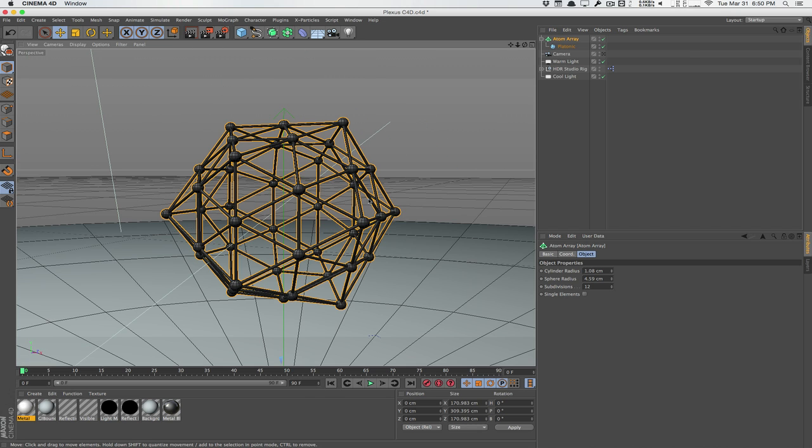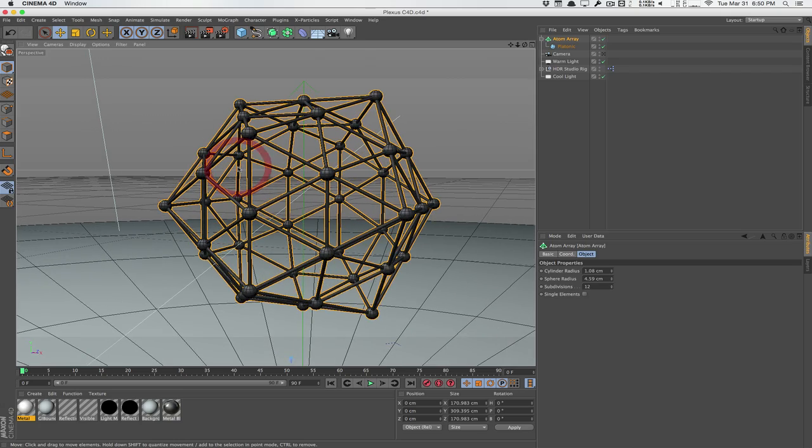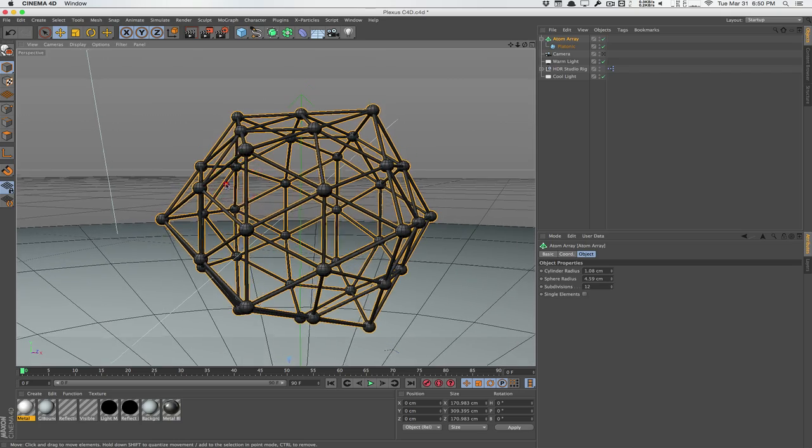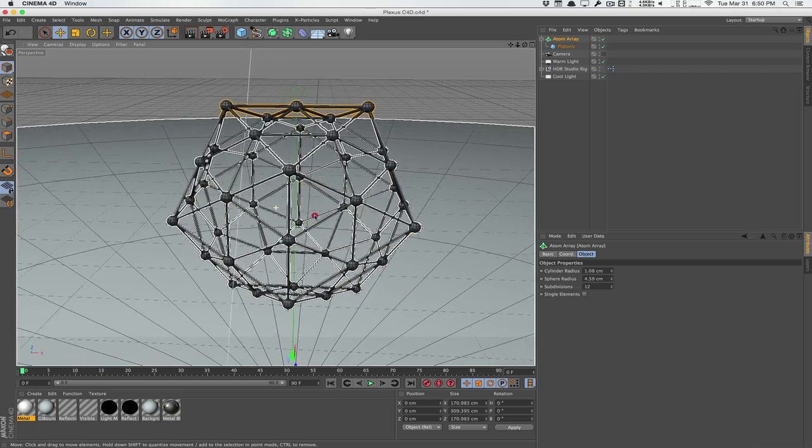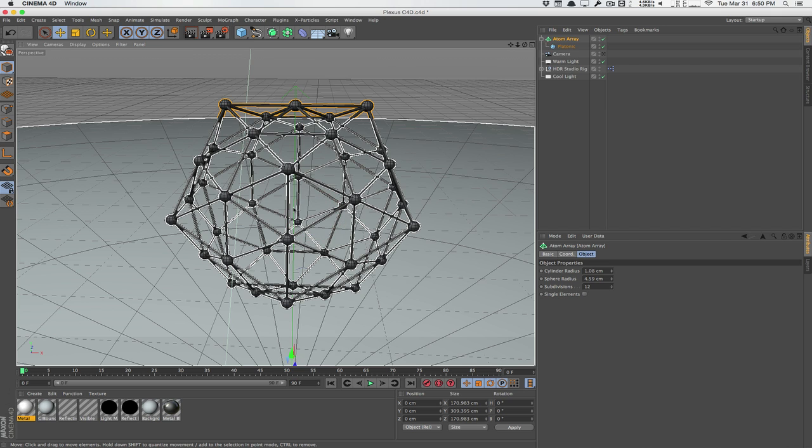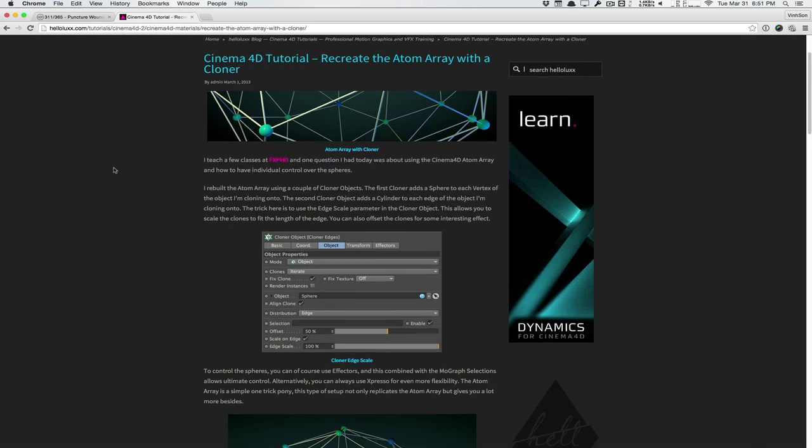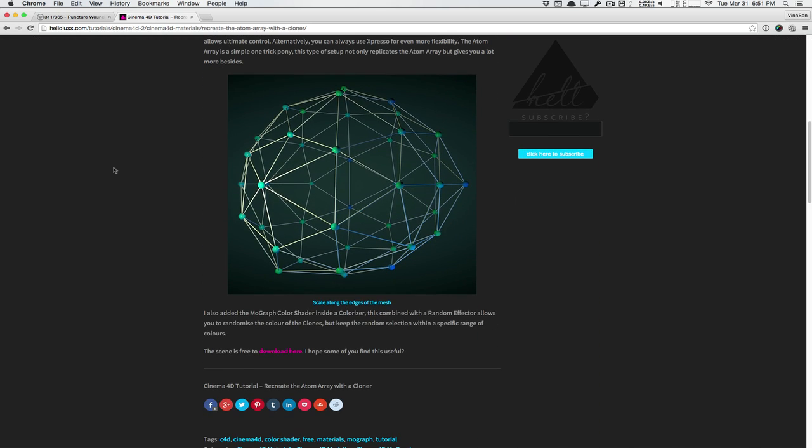Now the downside is that it's not very flexible and it's not very easy to manipulate. Ideally, I love using MoGraph. MoGraph is my preferred module of choice. Whenever I can use it, I will probably incline to be using MoGraph a lot. It's very simple. It's very easy to manipulate. And luckily for me, Tim Clapham from HelloLux has a great little article about how to recreate the Atom Array using the cloner object. You can use MoGraph and all that stuff.